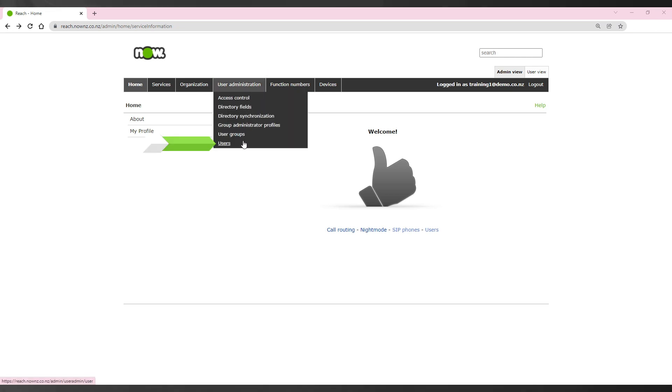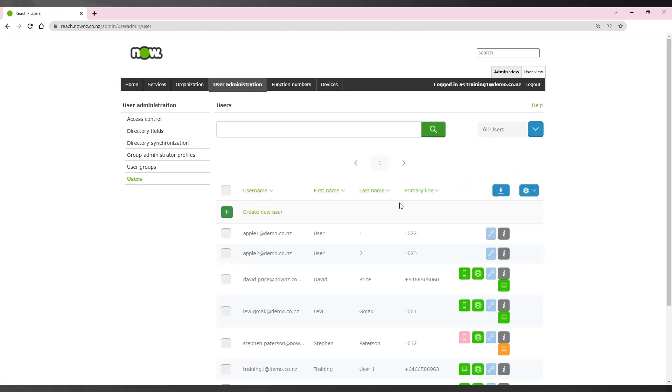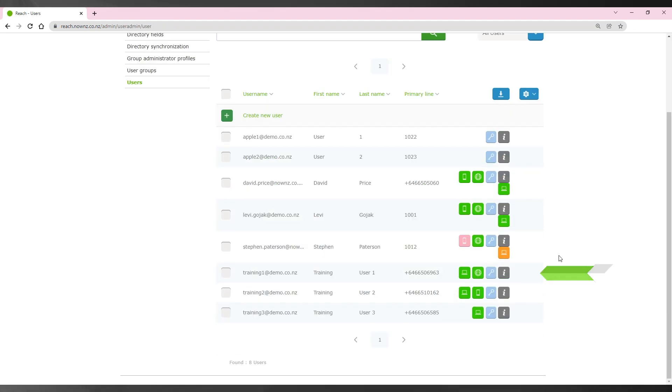Locate the desired user and click on the cog icon. Then select the send welcome message option.